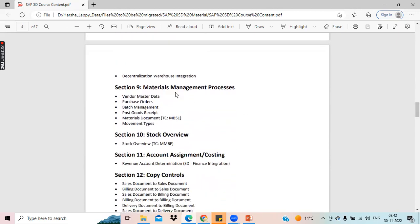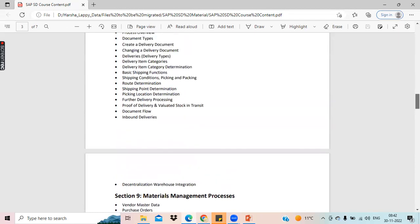There is also something called decentralized warehouse integration. This is a small topic which is introduced with SAP S4 HANA, and I will also cover this in logistics execution.